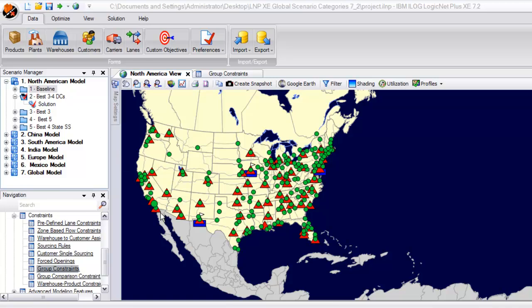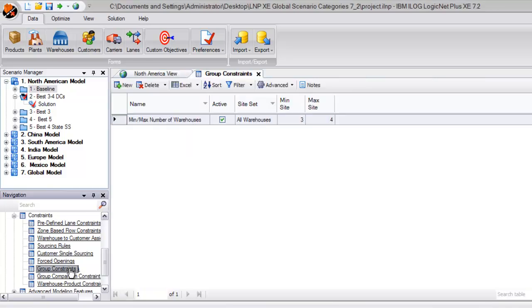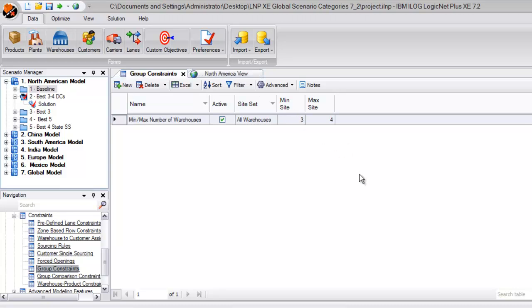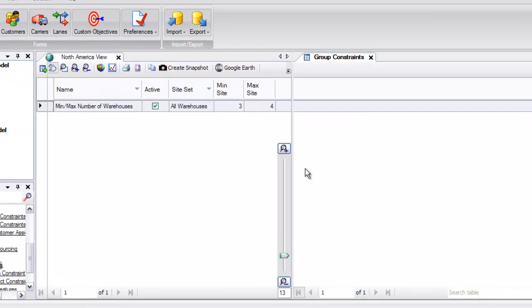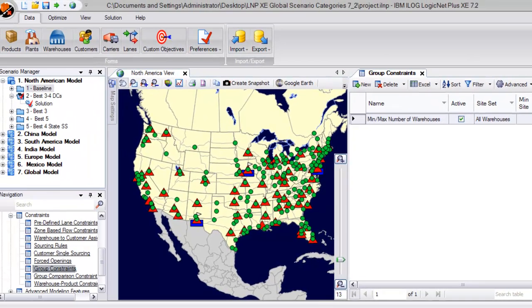We also want to take into account that they recently decided to add a plant location in Juarez, Mexico. Setting up this scenario is made easy by utilizing the Group Constraints forms within the Data Constraints menu. Here, we quickly set the model to pick a minimum of three and a maximum of four warehouses.